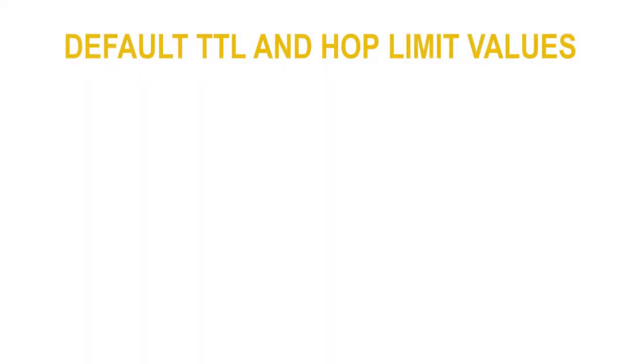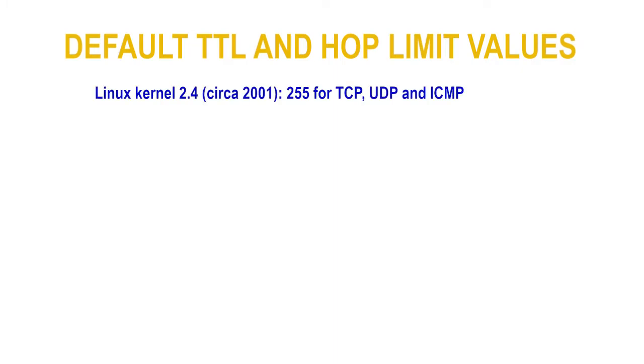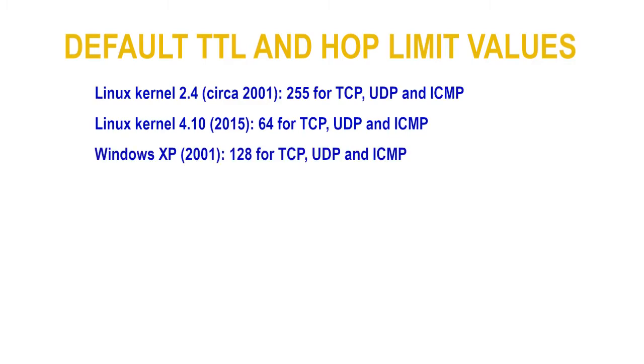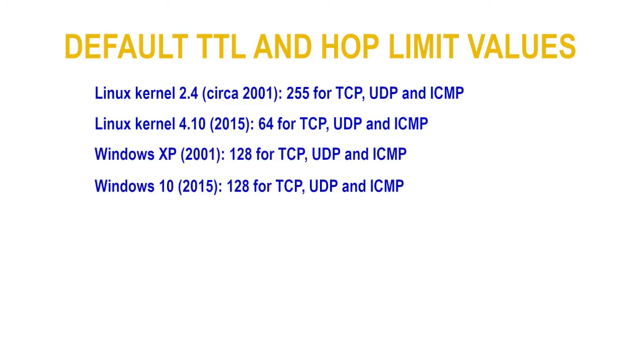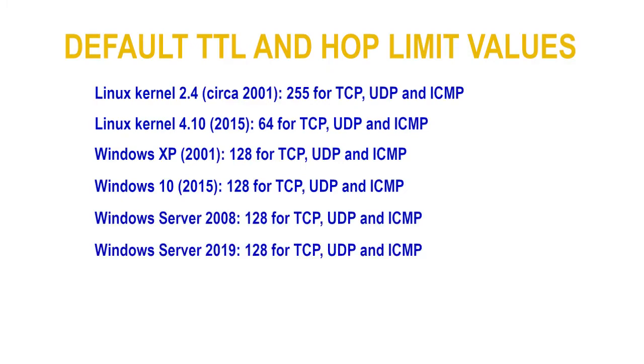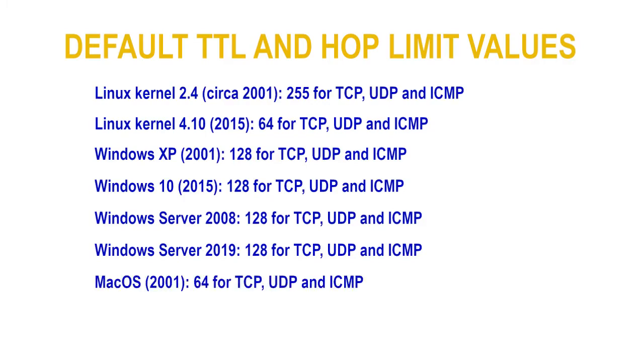Default TTL and Hop Limit values vary between different operating systems. Here are the defaults for a few. As you can see, the TTL or Hop Limit seen in packets from a host could in part be used to identify the operating system in use on that host.